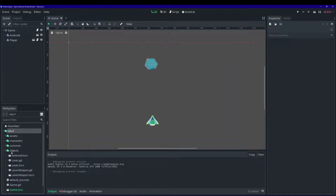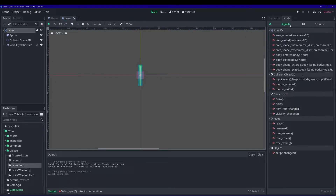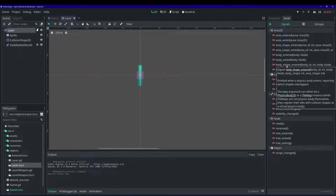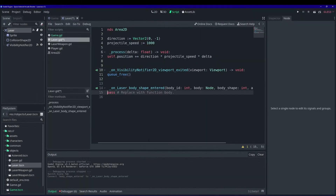Let's open up our laser scene — go ahead, open up the objects folder and double-click to open it. We want to go over to the inspector window and click on the node tab, because we're going to connect a signal. We're going to use the body_shape_entered signal, which detects when a physics body 2D enters its shape. Our asteroids are physics bodies, so that's exactly what we're looking for.